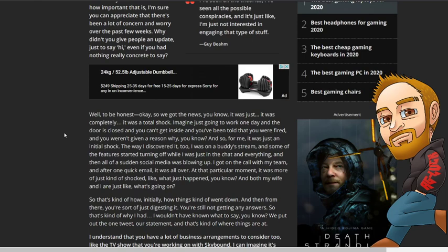Well, to be honest, we got the news - it was a total shock. Imagine just going to work one day and the door is closed and you can't get inside, and you've been told that you were fired and you weren't given a reason why. For me it's just an initial shock. The way I discovered it too, I was on a buddy's stream and some of the features started turning off while I was just in the chat.